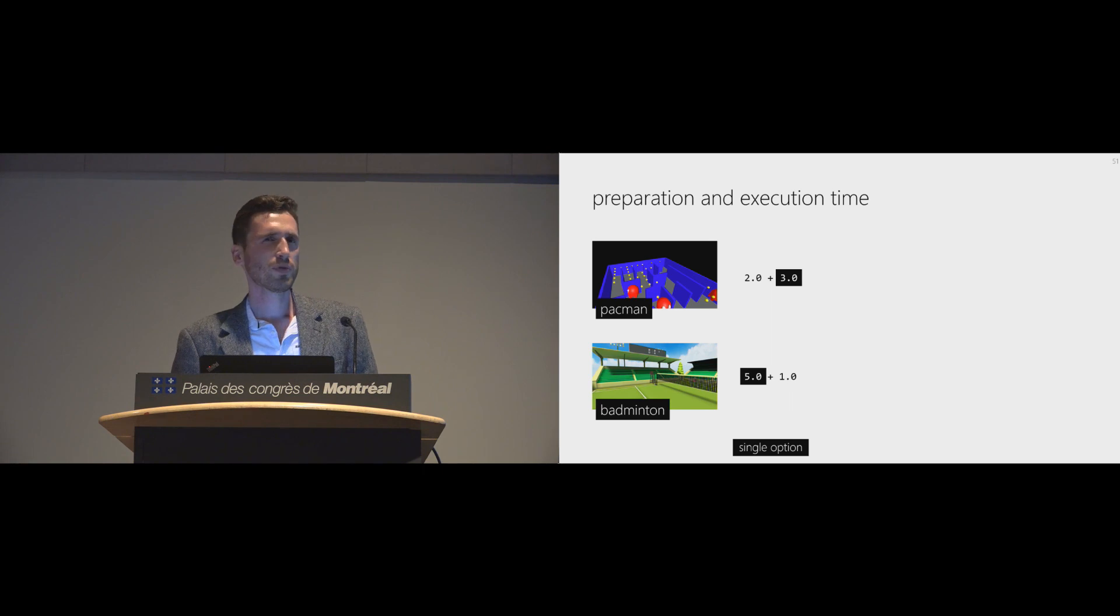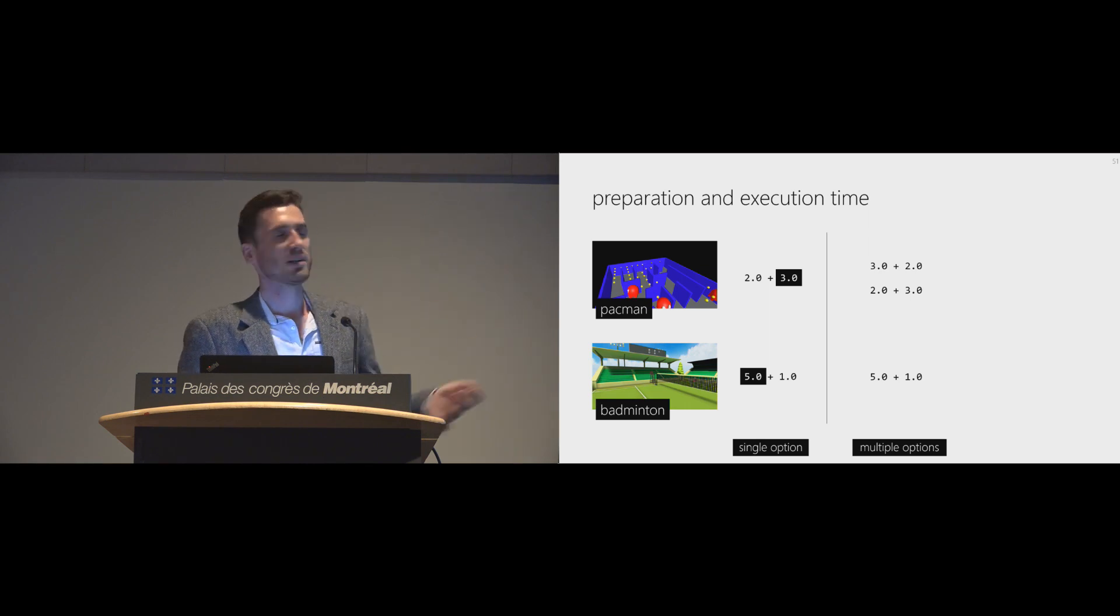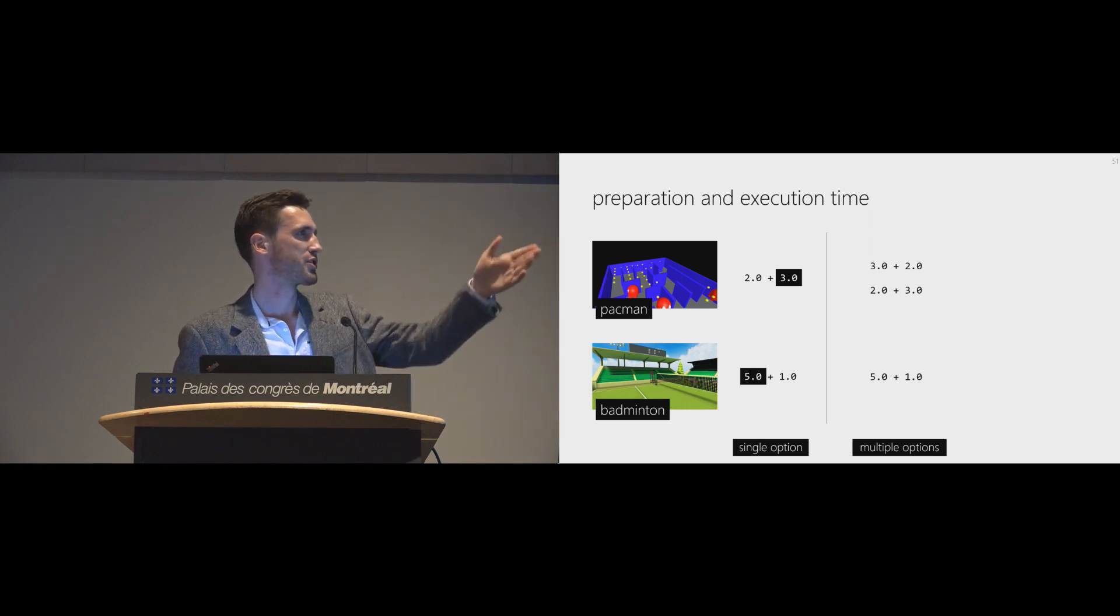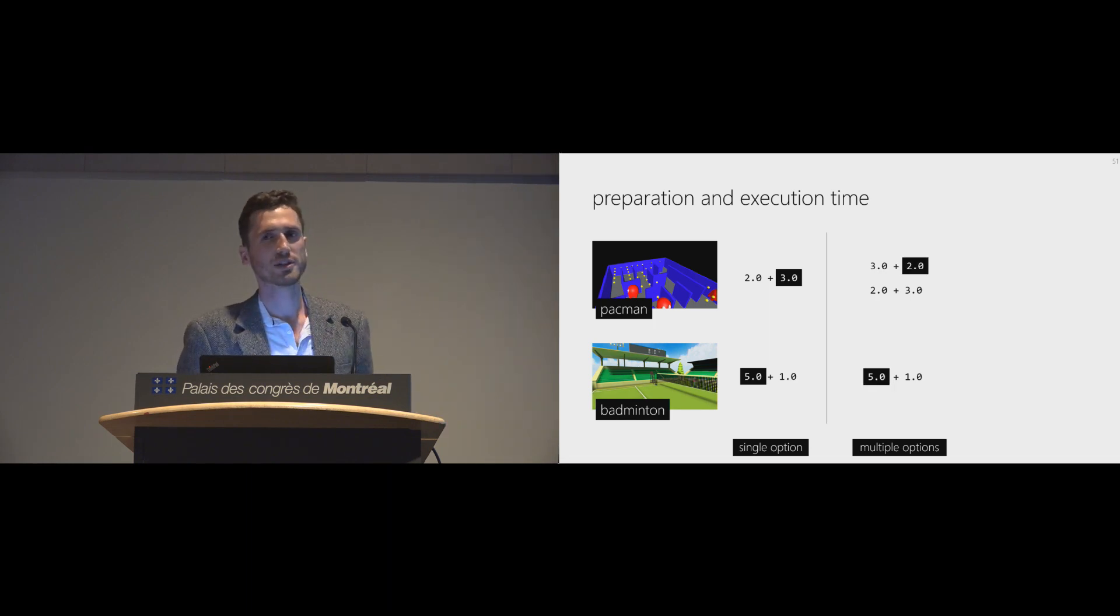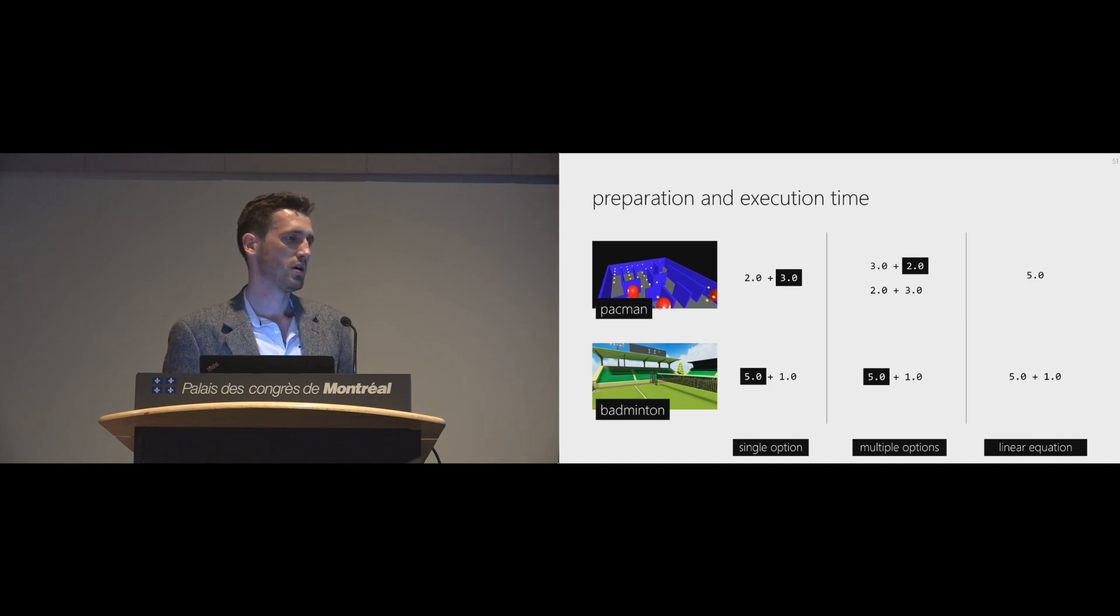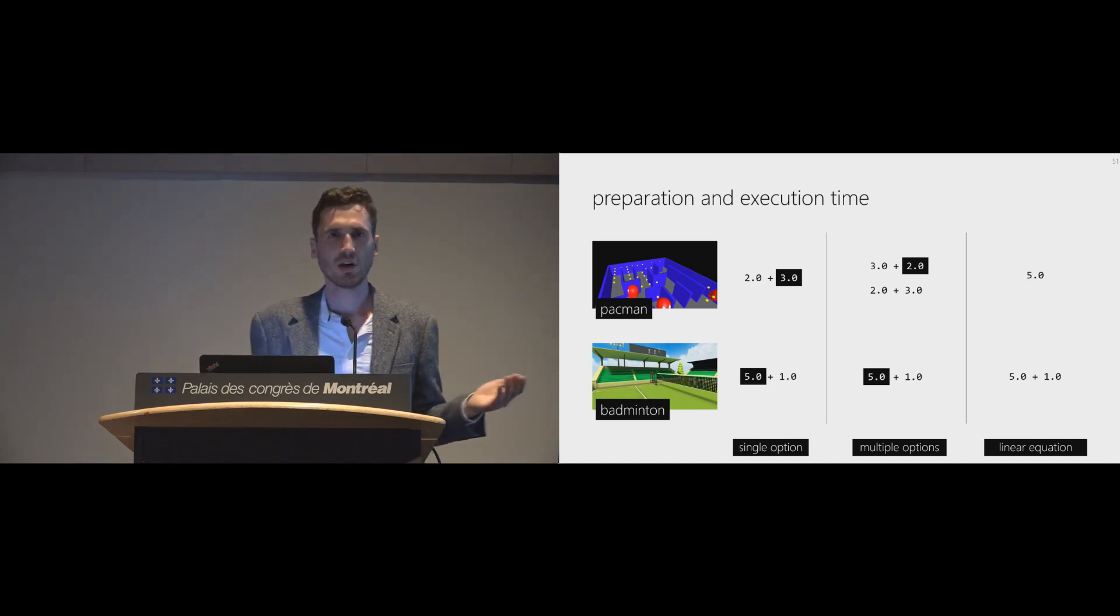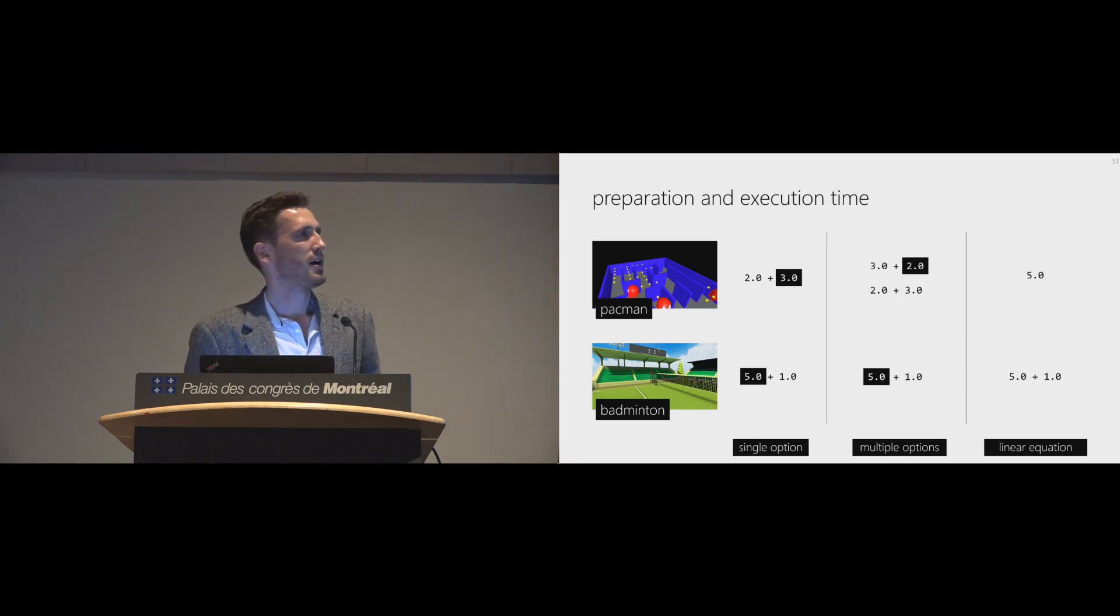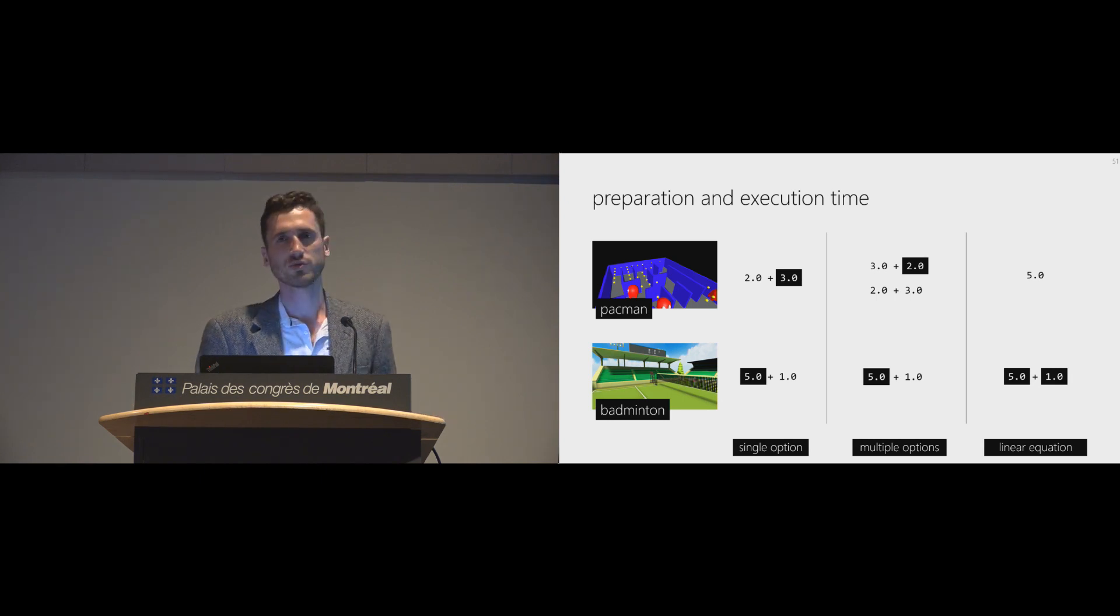We can improve the interaction rate still. We also have another option. Apps could give multiple possibilities. Let's say it's three plus two now. And then the maximum value decreases. And also, we can just give a linear equation. Pacman could say, well, I basically want this to happen within five seconds. I don't care about the preparation execution time. And then we give this to a linear solver. And there we go. We optimize interaction rate even further.